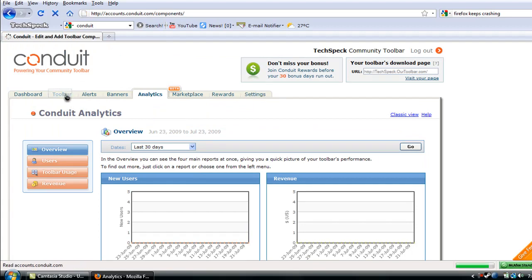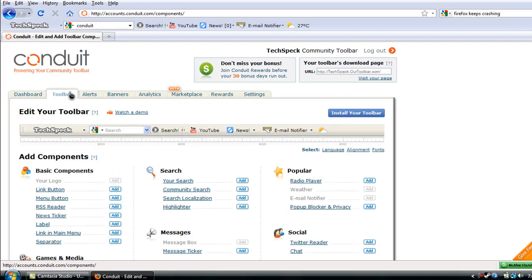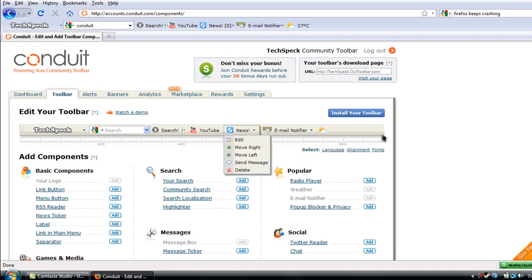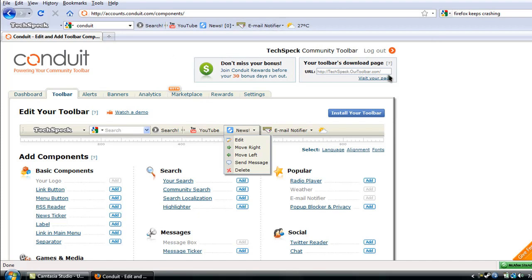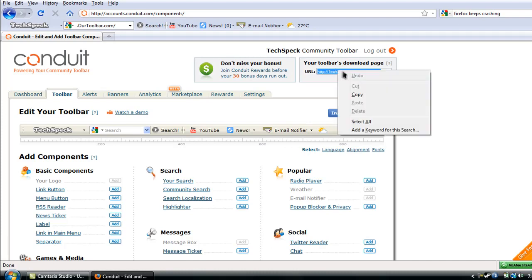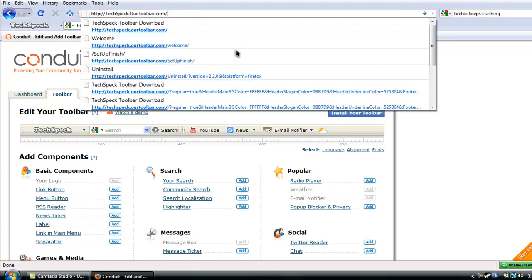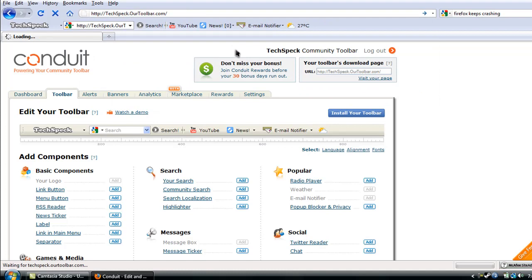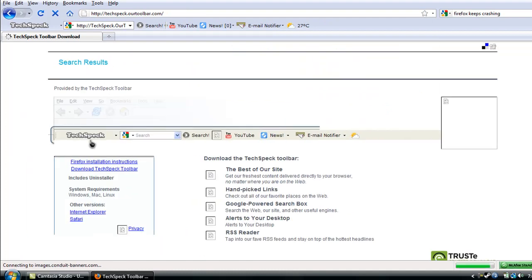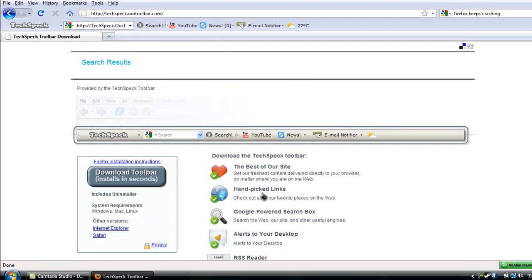So anyways, again, the website is Conduit. You gotta sign up. Sign up very easily. Make your own toolbar. If you want to install your toolbar, just click install your toolbar. It'll automatically install depending on your browser. If you want people to download your toolbar, at here, at the top right, which is when you click on the toolbar tab, it's gonna say at the top right, your toolbar's download page. Just right-click copy, and then paste it. It'll automatically take you to that, where people can download it. And yeah. That's about it.